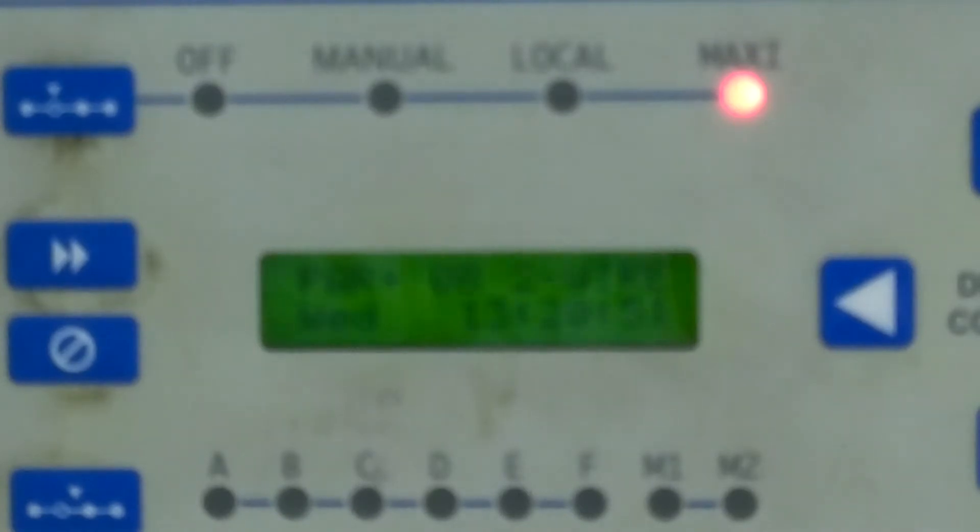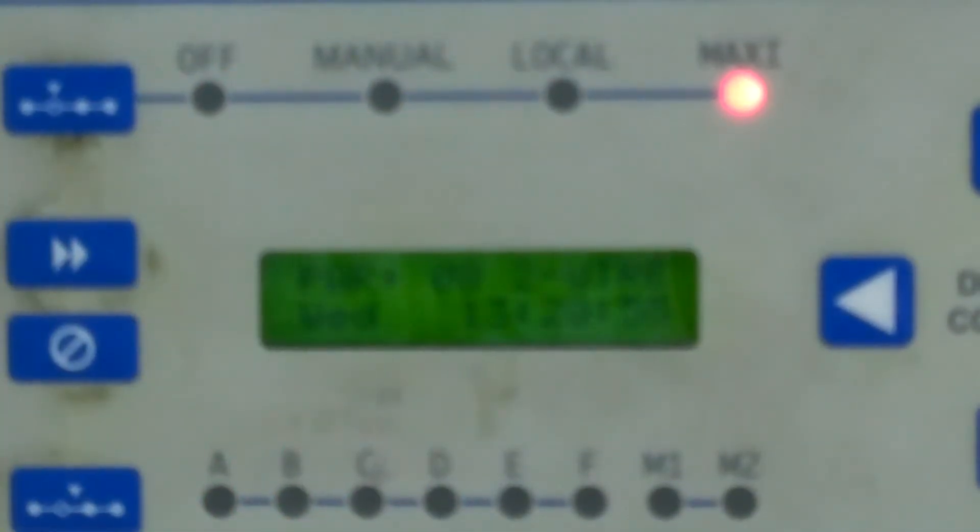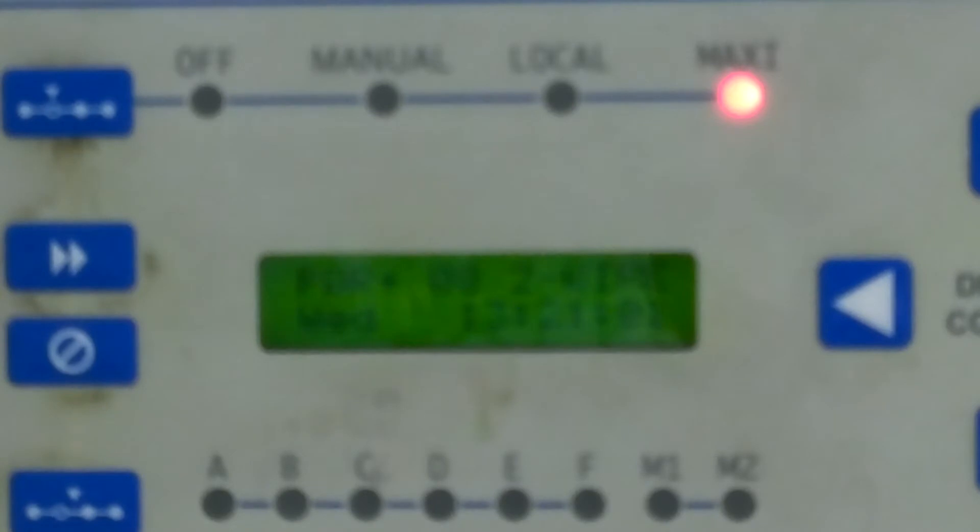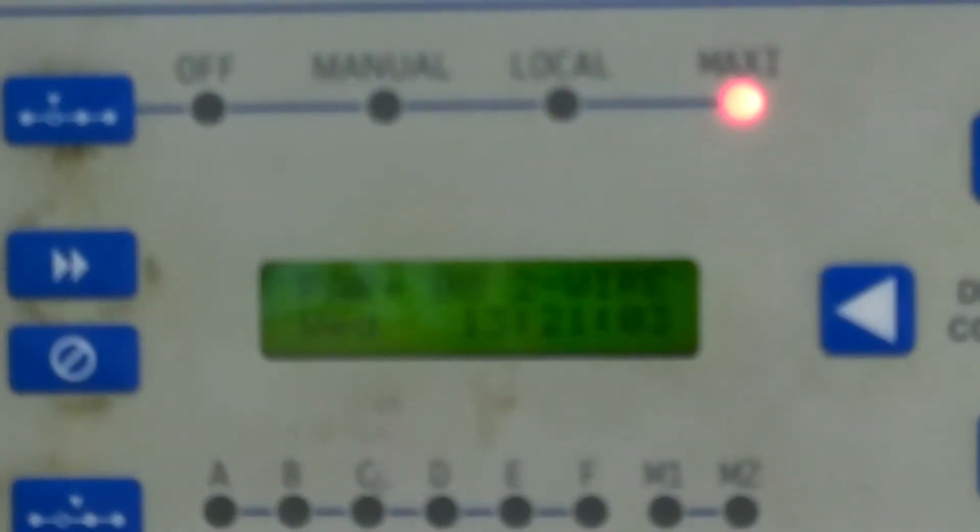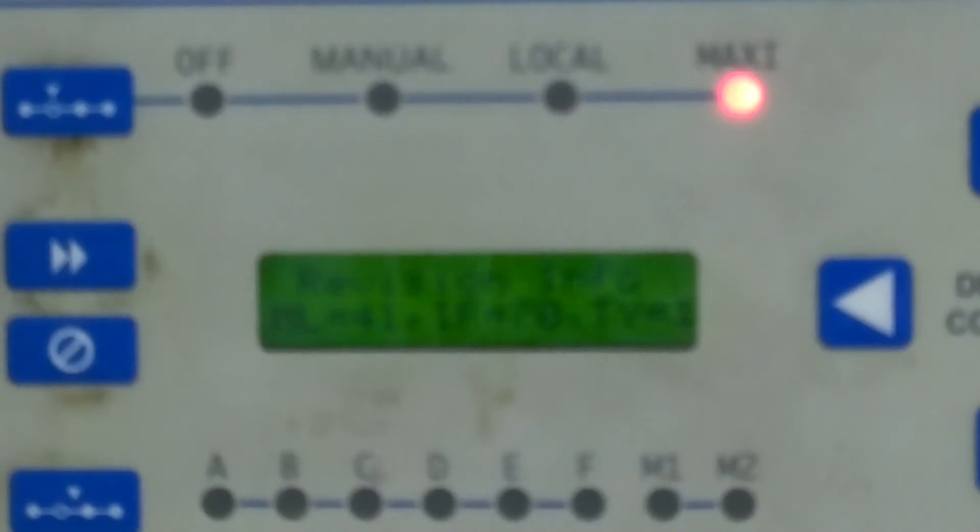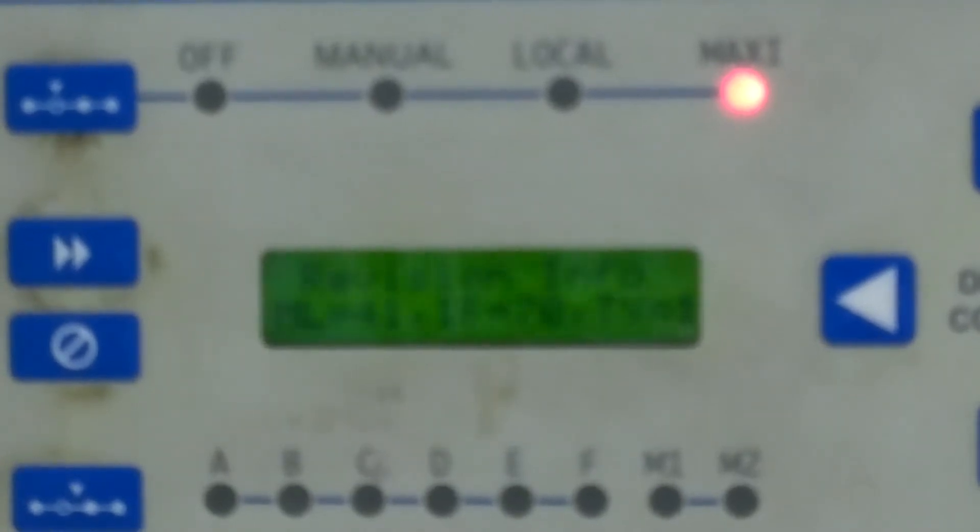However, should the light continue to blink or the two-wire does not show up here, we need to determine why. To do that we press the system information button and we'll see revision information. Now I'm going to explain how to interpret those numbers that are there.